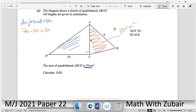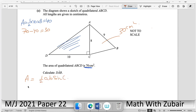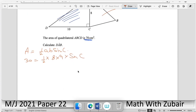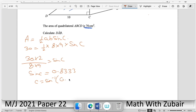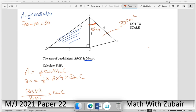Use the formula area = (1/2)ab·sin(C) for the triangle with area 30: 30 = (1/2)(8)(9)·sin(∠DAB). Solving: sin(∠DAB) = 60/(8 × 9) = 60/72 ≈ 0.833. Taking sin⁻¹ using the calculator (without rounding intermediate values) gives ∠DAB ≈ 56.44°.